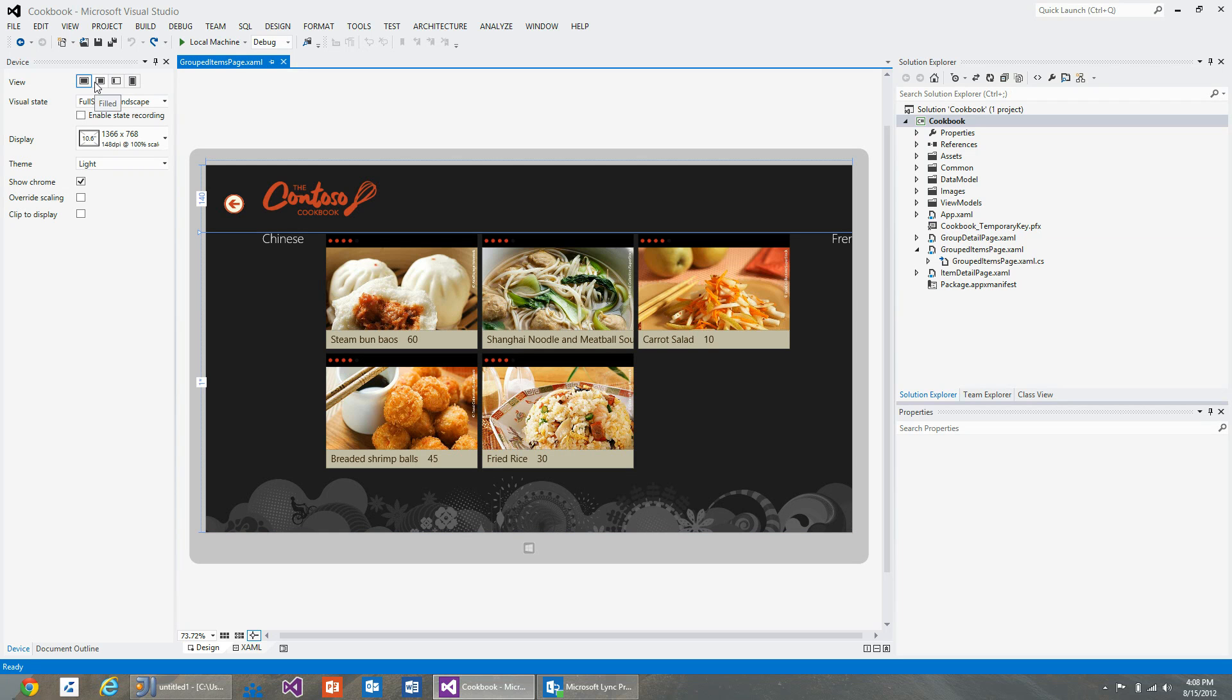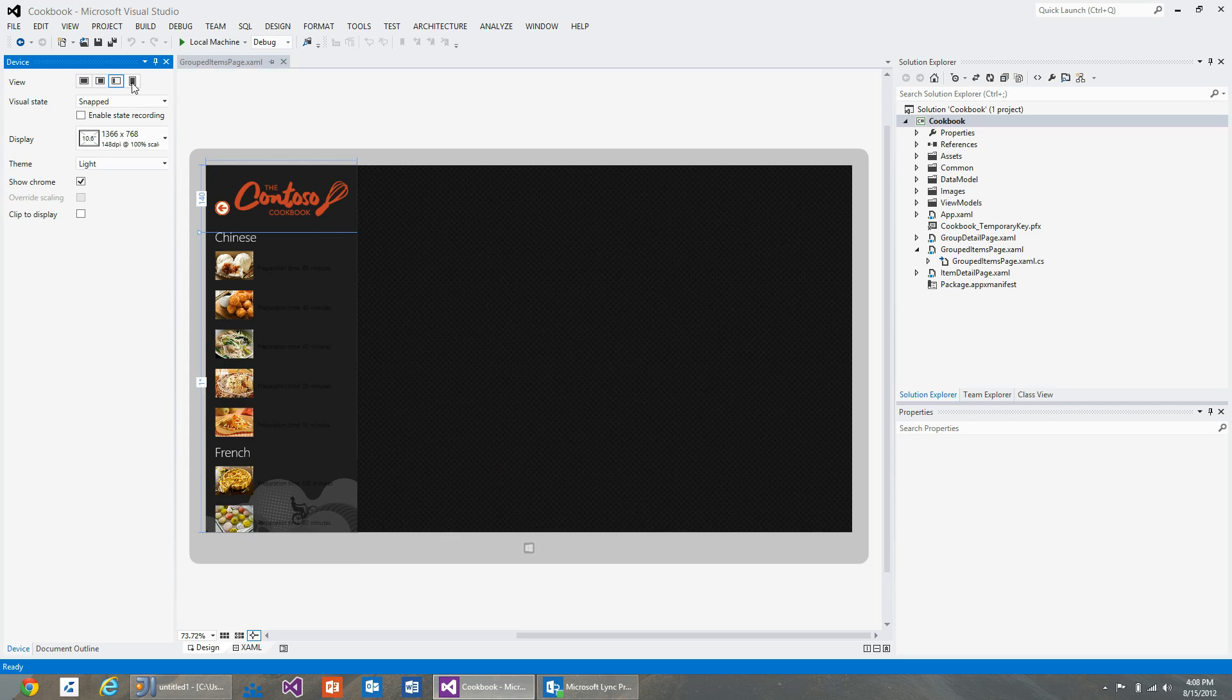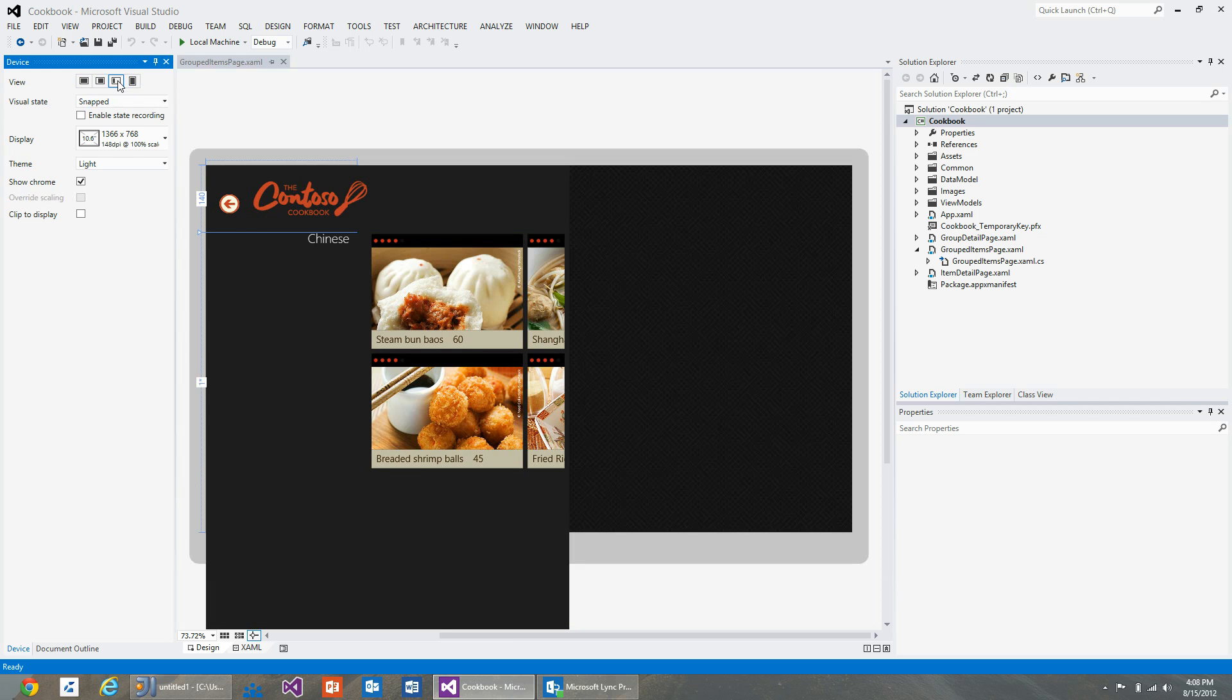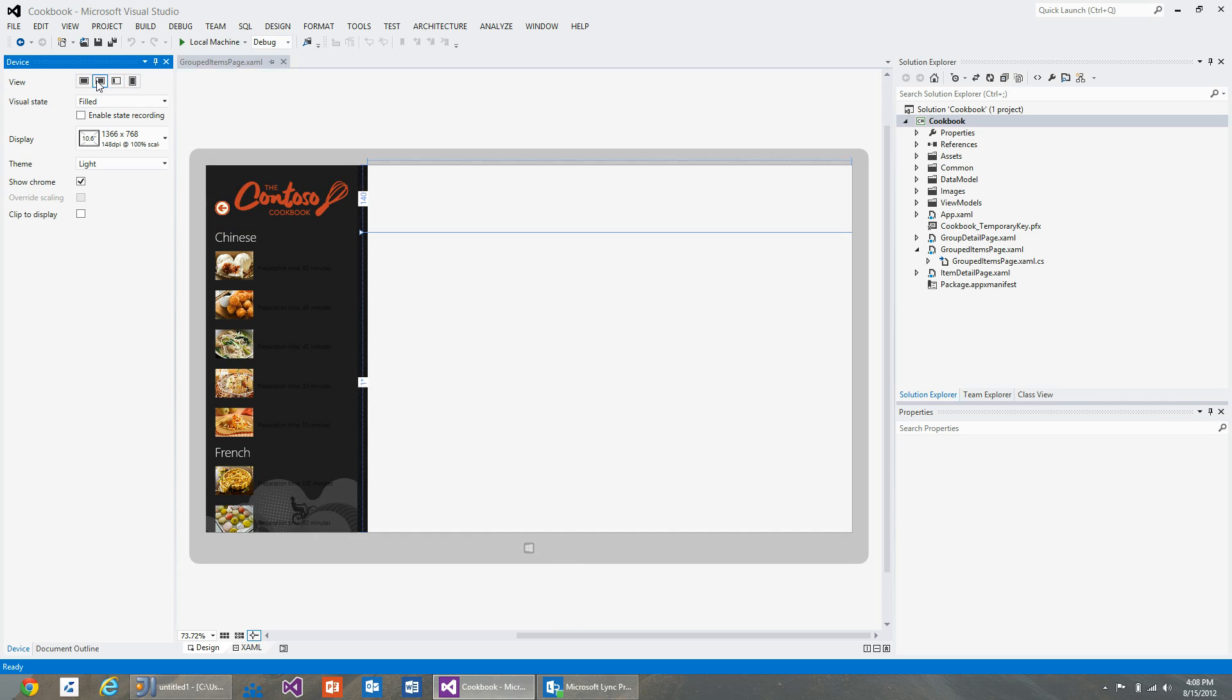Toggling the different state buttons causes the designer to emulate the window size change event, and the application responds to it by going to that state.